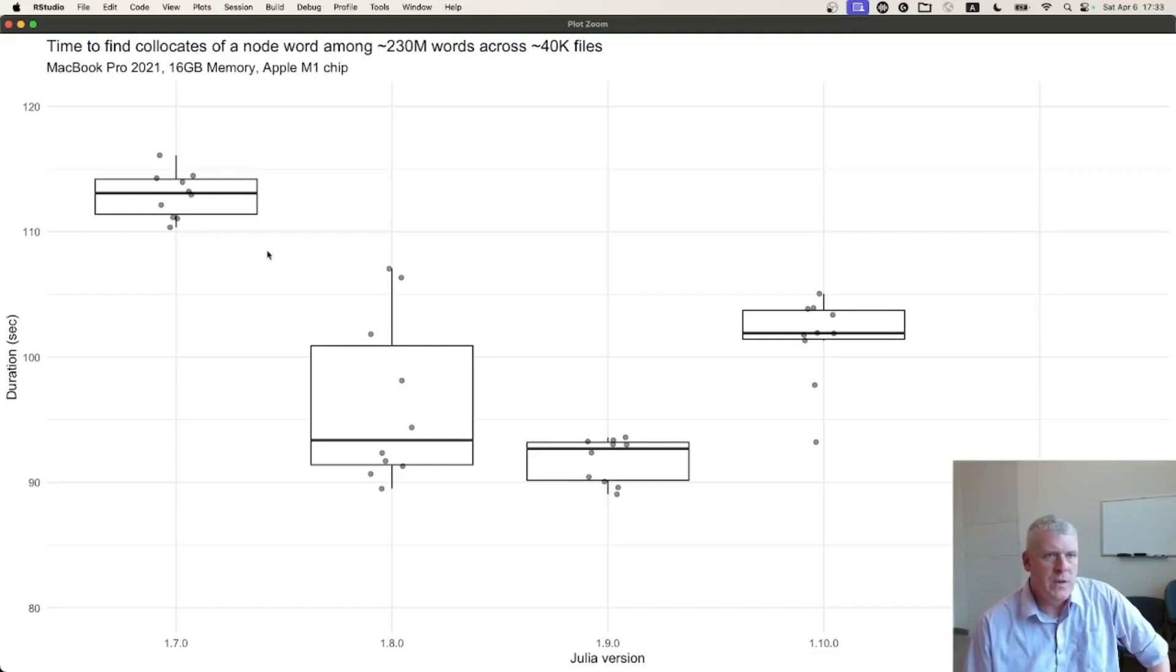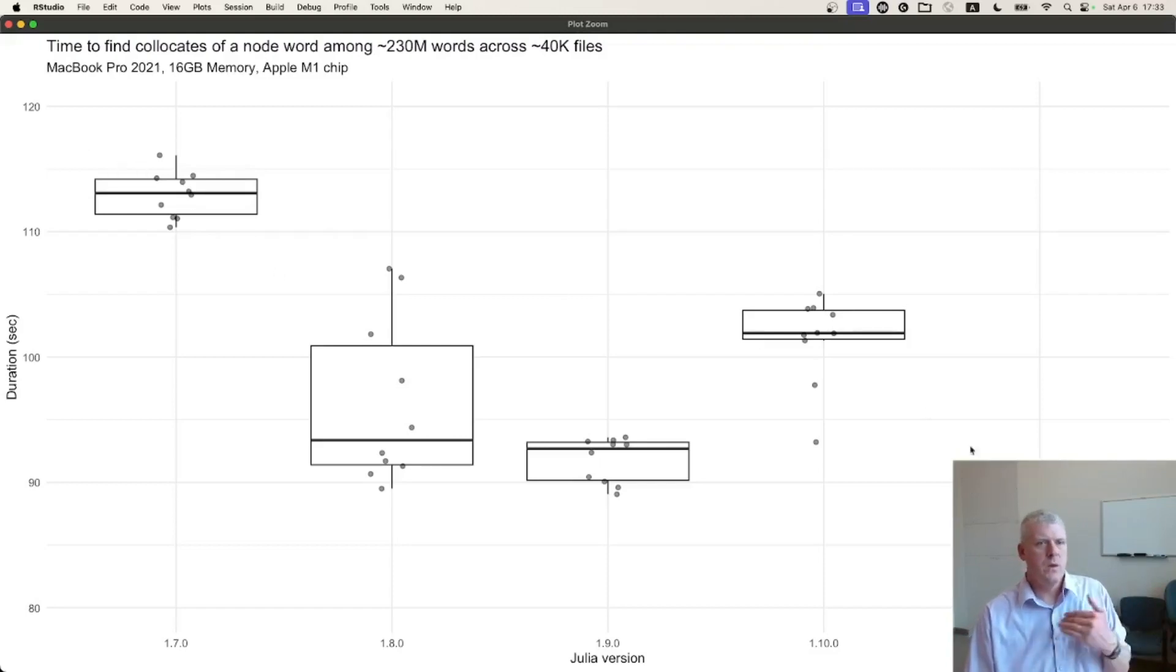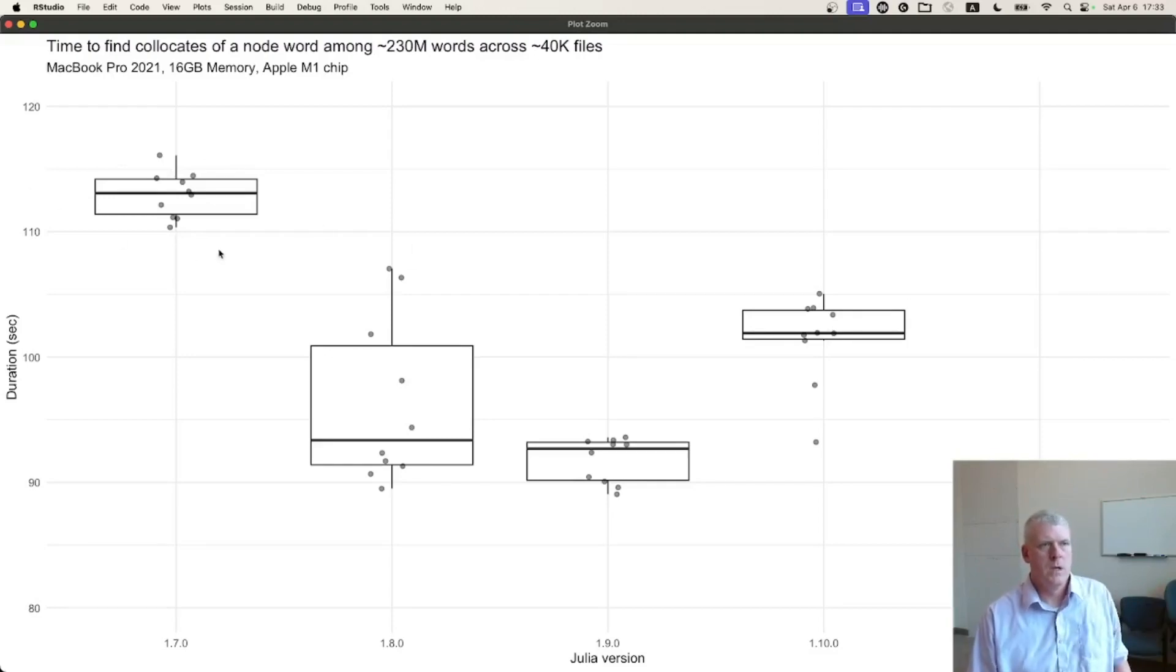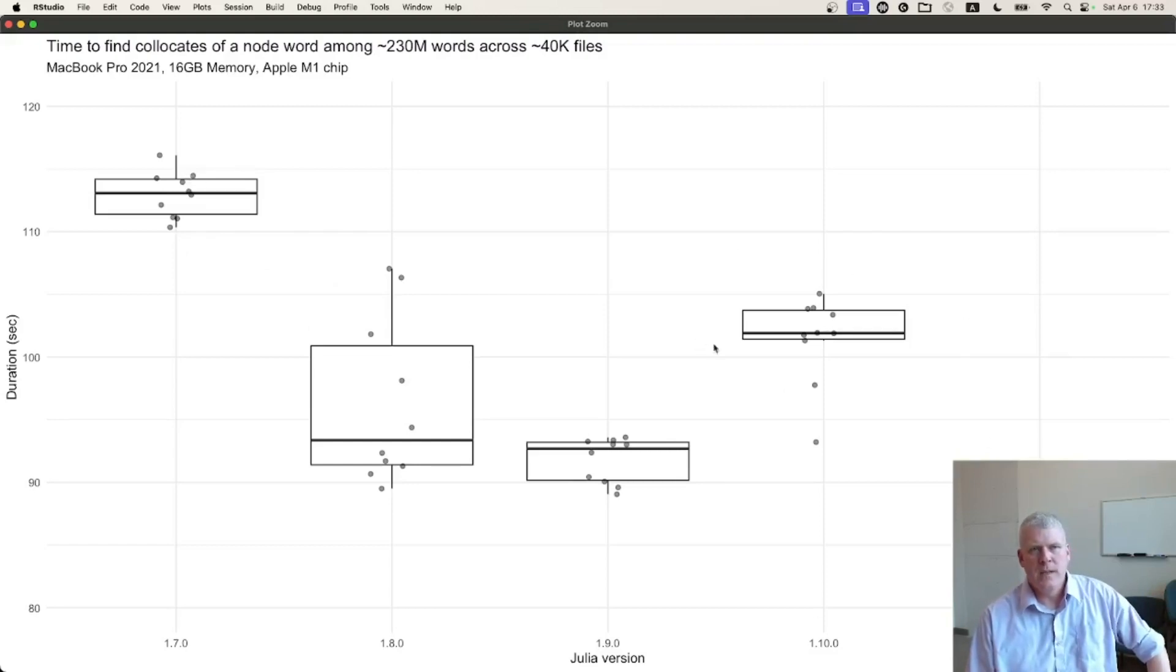So if we look at this, there is a general trend from 1.7.0 to 1.11.0 of going down from left to right, right? Meaning that it's getting quicker, the duration is getting shorter.